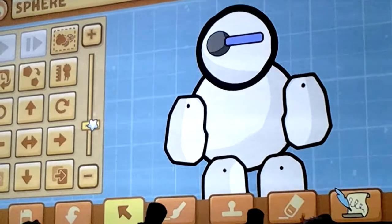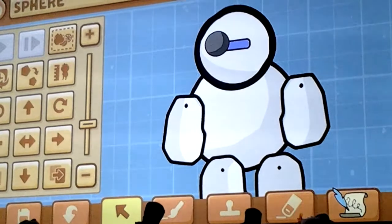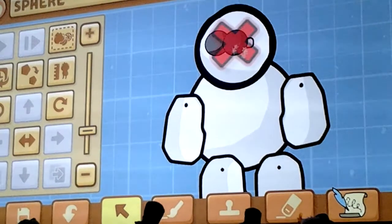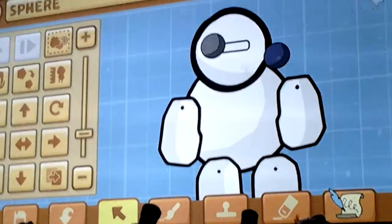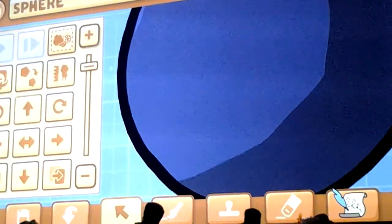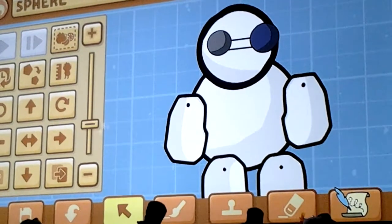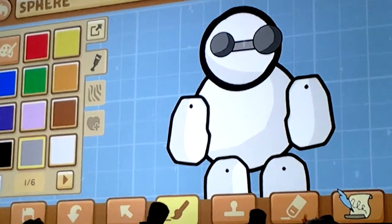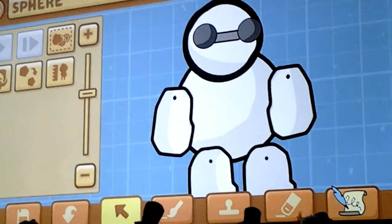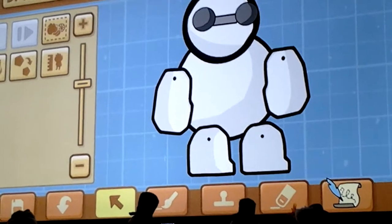I'm going to turn it and put it behind like this. A good thing to do is shrink it down a bit, and then size it up again. Here's your Baymax's face — a little weird, but hey, what are you going to do?